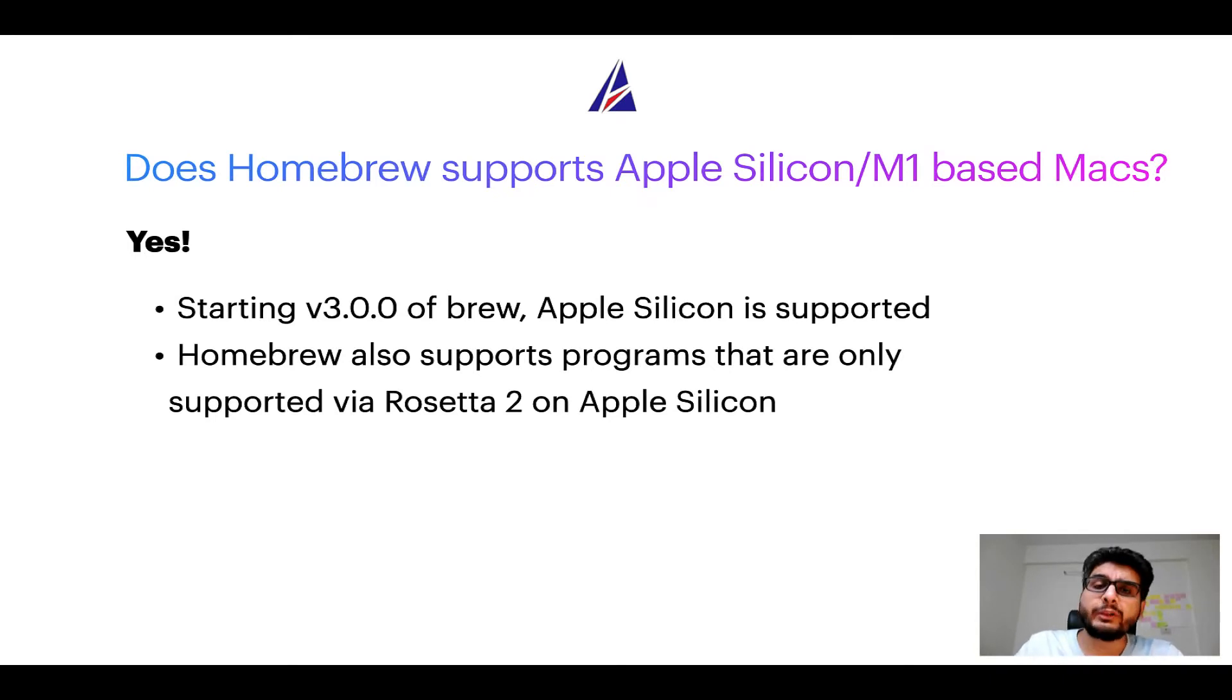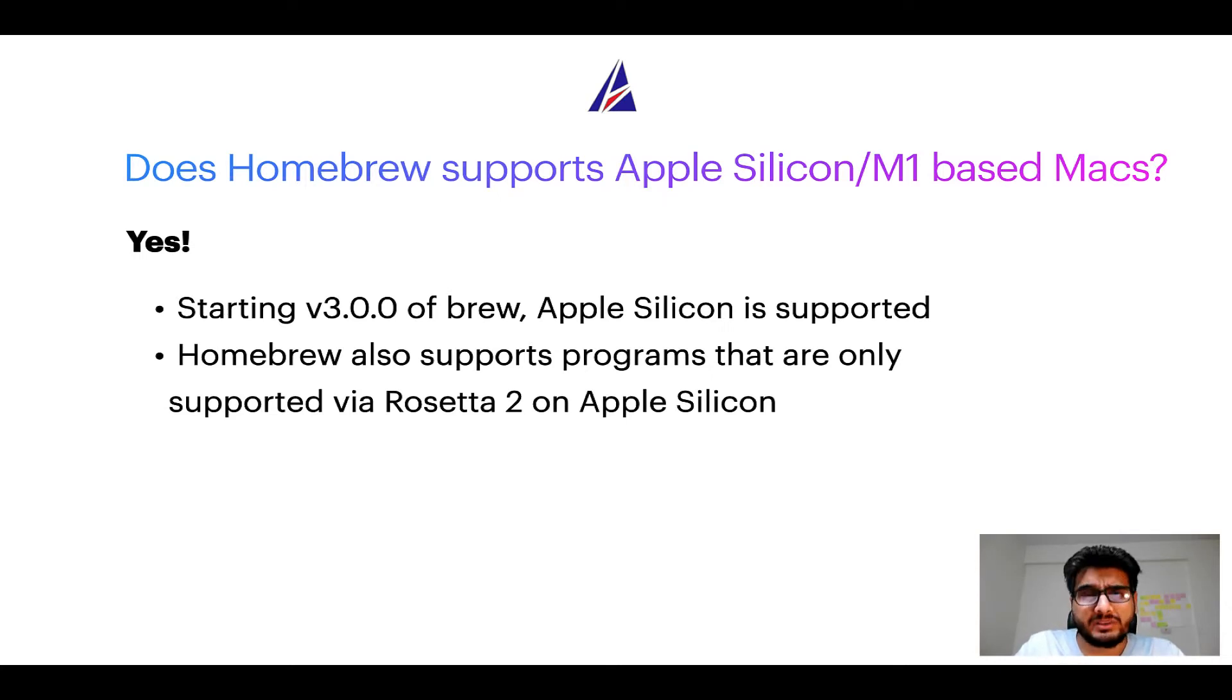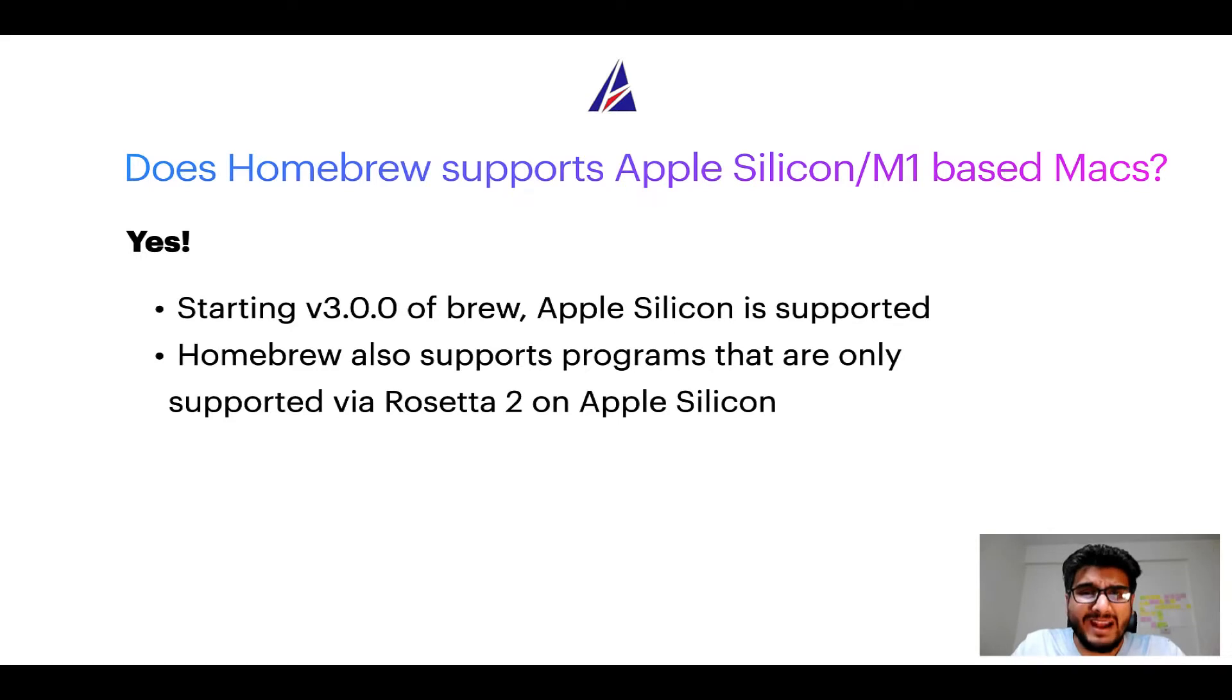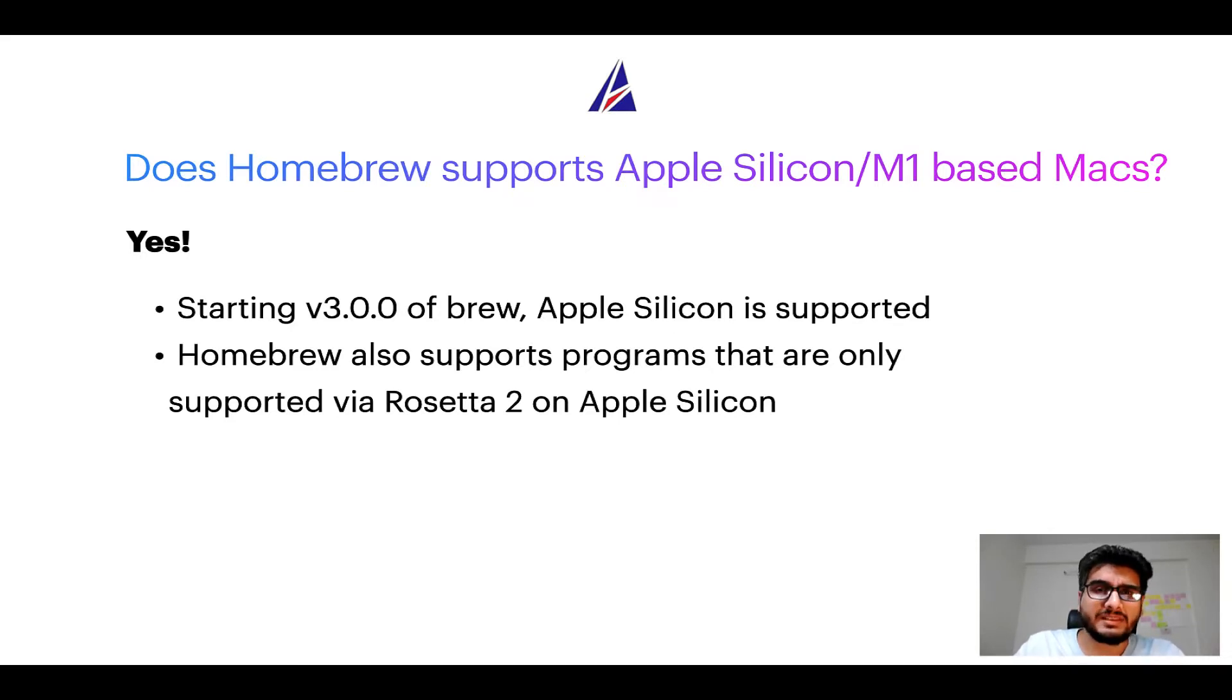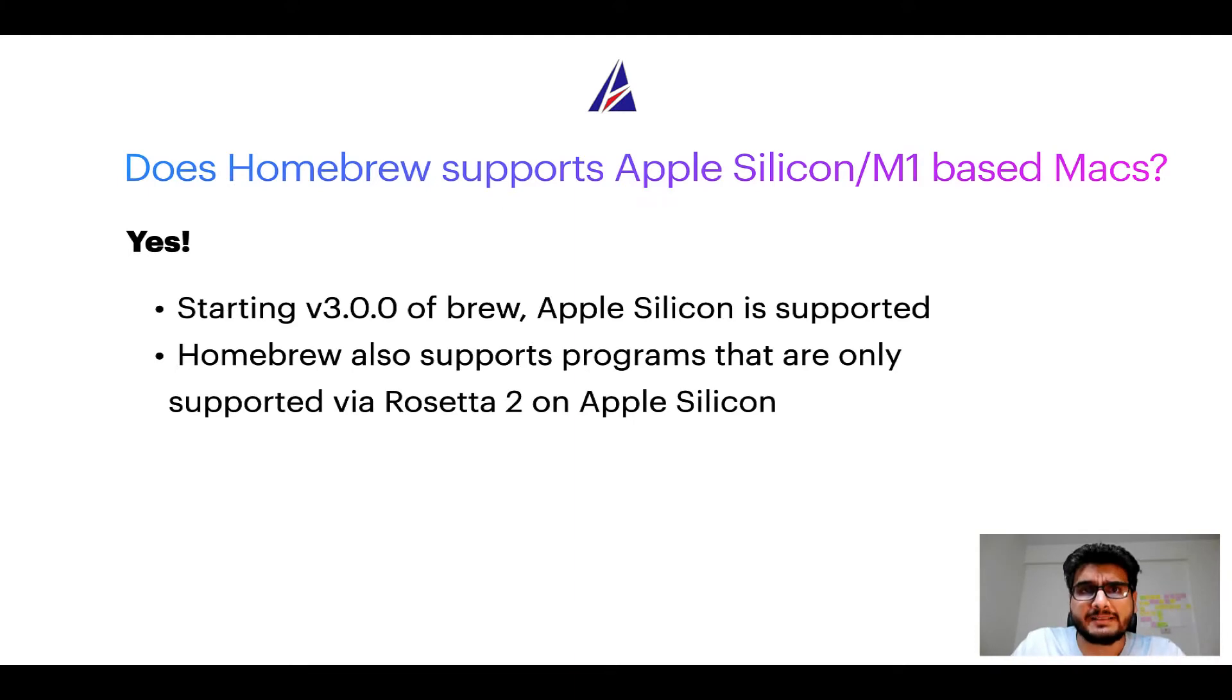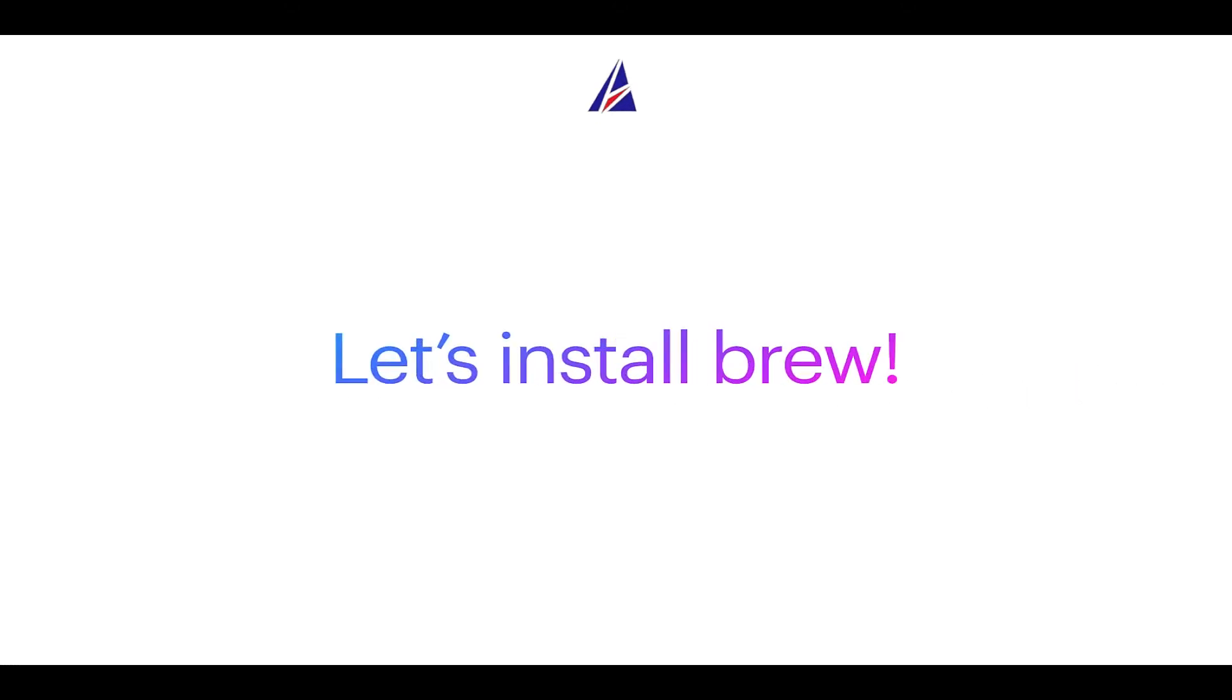In fact, Homebrew also supports programs that are at the moment only supported via Rosetta 2 on Apple silicon. Now that I have answered your questions on safety and compatibility of Homebrew, let's get to the installation process. Before we can install anything using brew, we need to install the package manager itself, that is Homebrew, on your Mac.